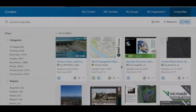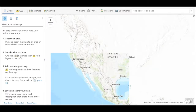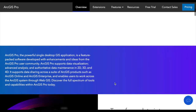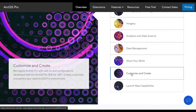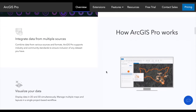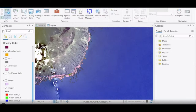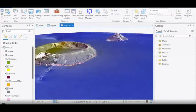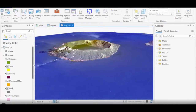ArcGIS houses both ArcGIS Online, a free software with a free public account, and ArcGIS Pro, a desktop download with an Esri license. While ArcGIS Pro does have a price, it works faster and is able to handle more complex analyses, as well as stores your data and products on your own personal computer.